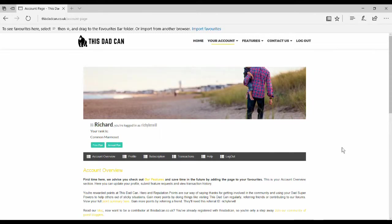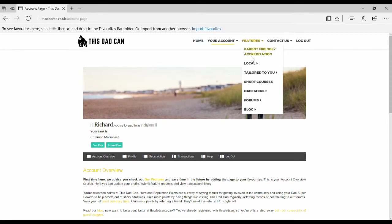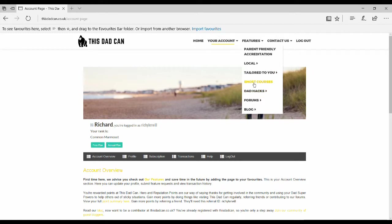Hi, this is a tutorial for the short courses at LISD.com. From your account page, click on features, short courses.